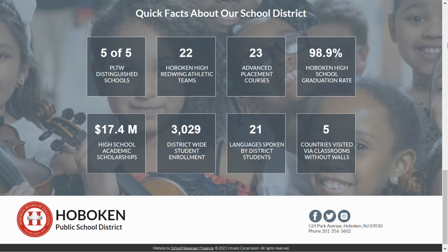All of our schools have earned National Distinguished STEM School Awards from Project Lead the Way. Hoboken High School operates 22 sports teams and offers 23 advanced placement courses. In 2020, 98.9% of our students graduated in four years, and the class earned $17.4 million in college and university scholarships.